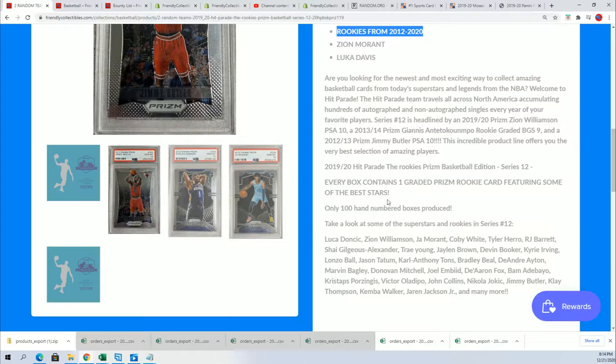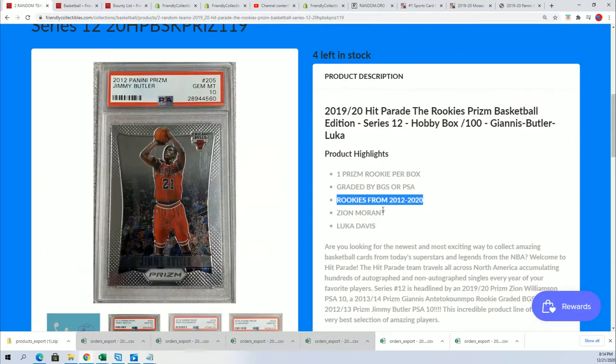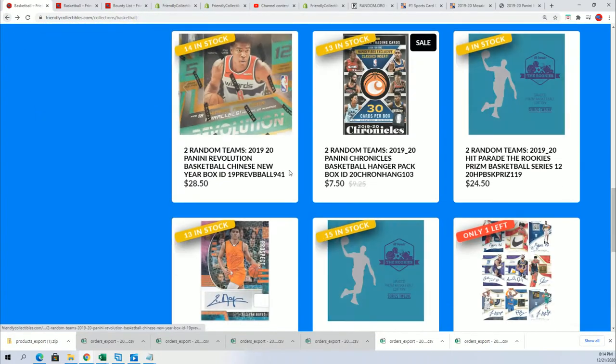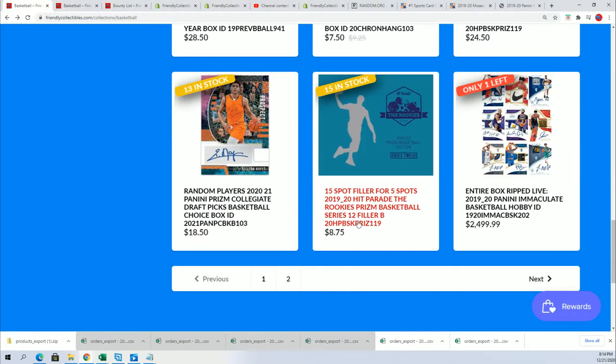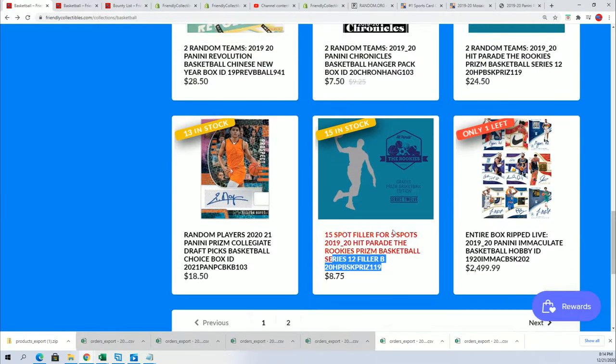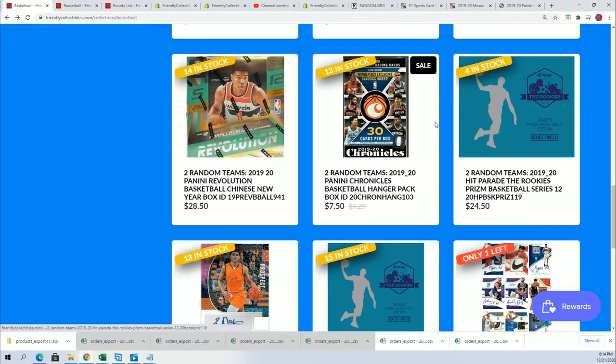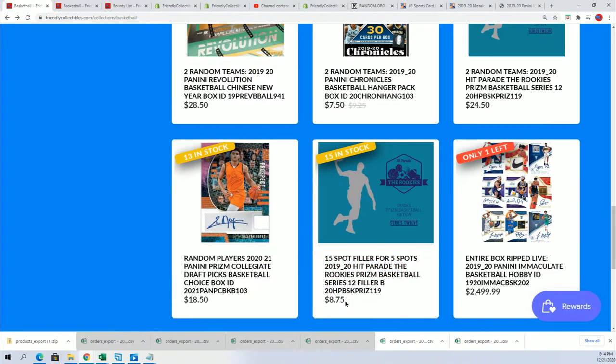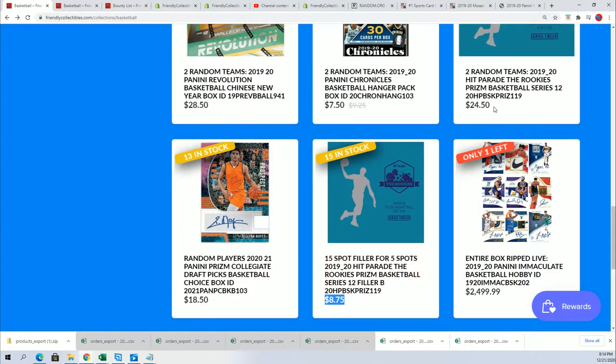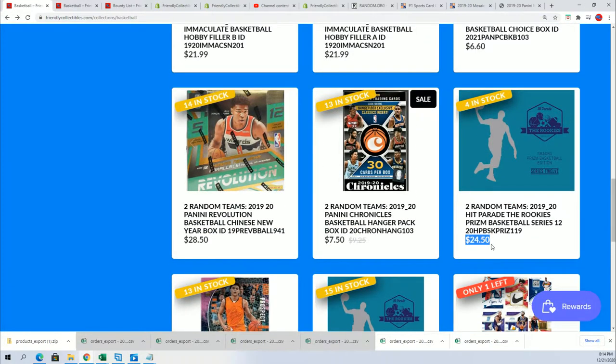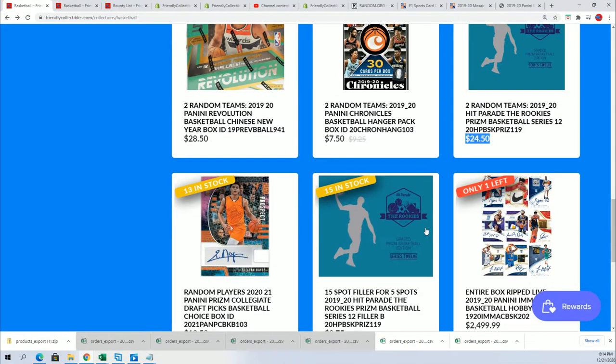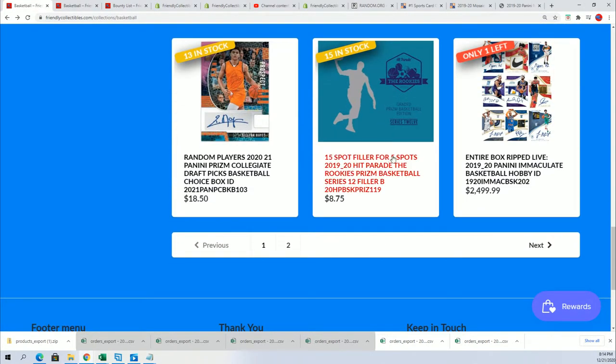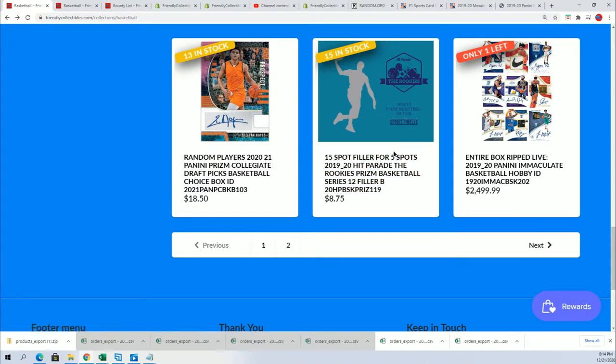It's not quite ready, but we do have a new filler where you can win spots into the rip. The box breaks down to four. It's $8.75 for the filler, and the box break usually costs $24.50, so it's around a third of the price and exactly a third of the chance to win.